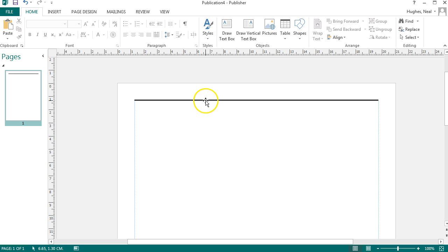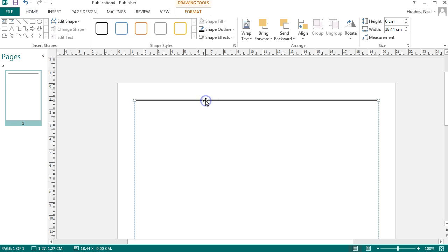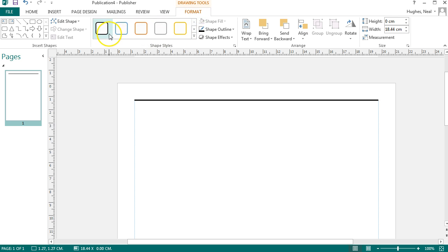I can now modify this line by clicking onto it, and up at the top the format drawing tools tab comes up, and there are some preset designs here if I want to use those styles.